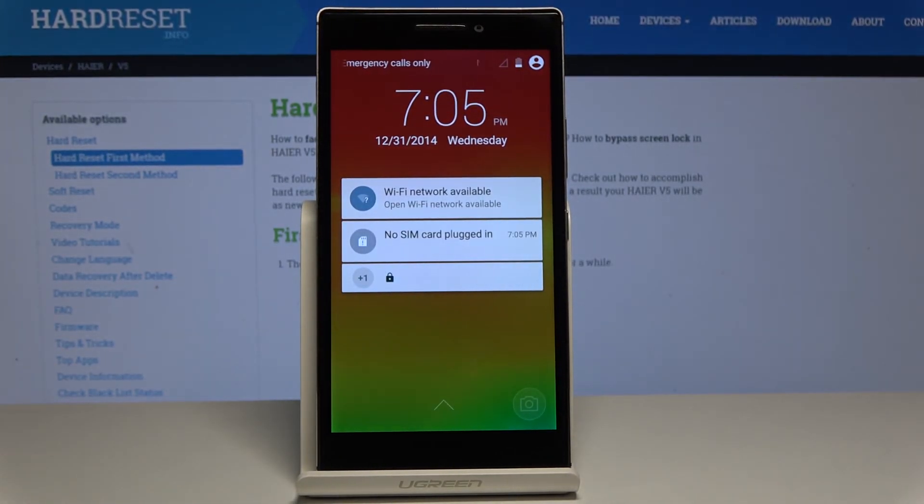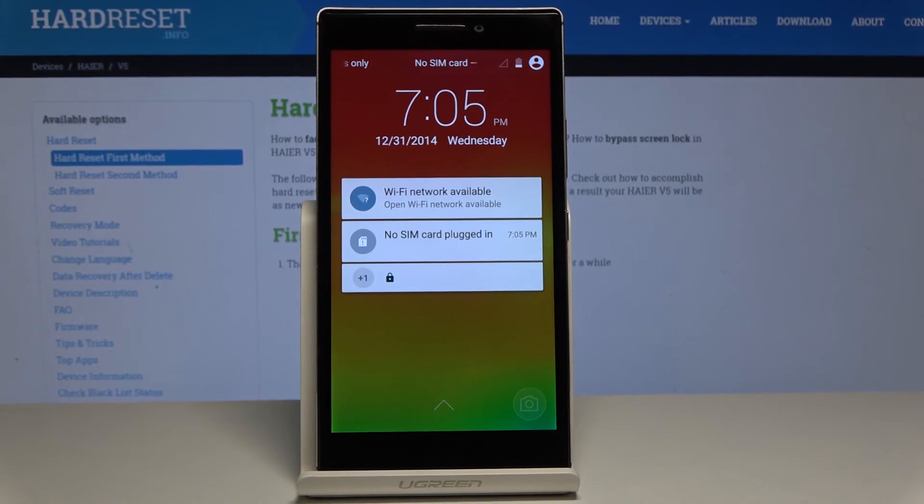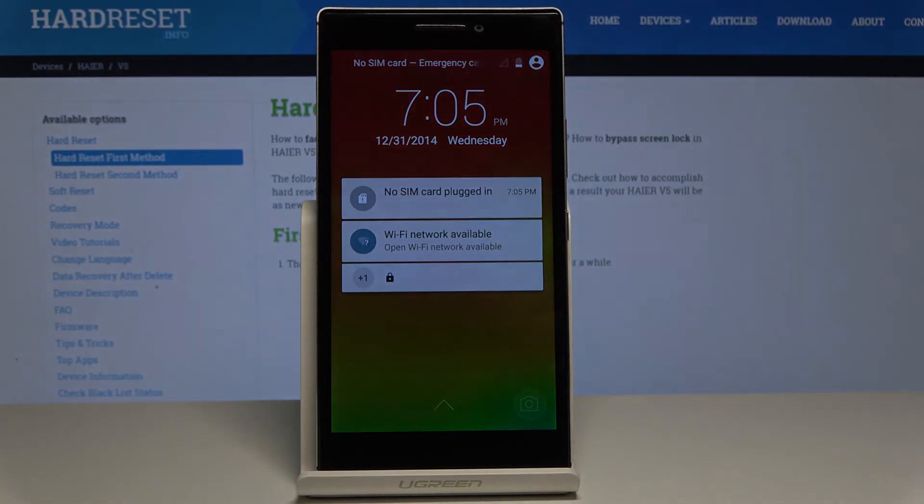Normal mode pops up and now you can start using your device. Thank you for watching, please subscribe to our channel and leave a thumbs up.